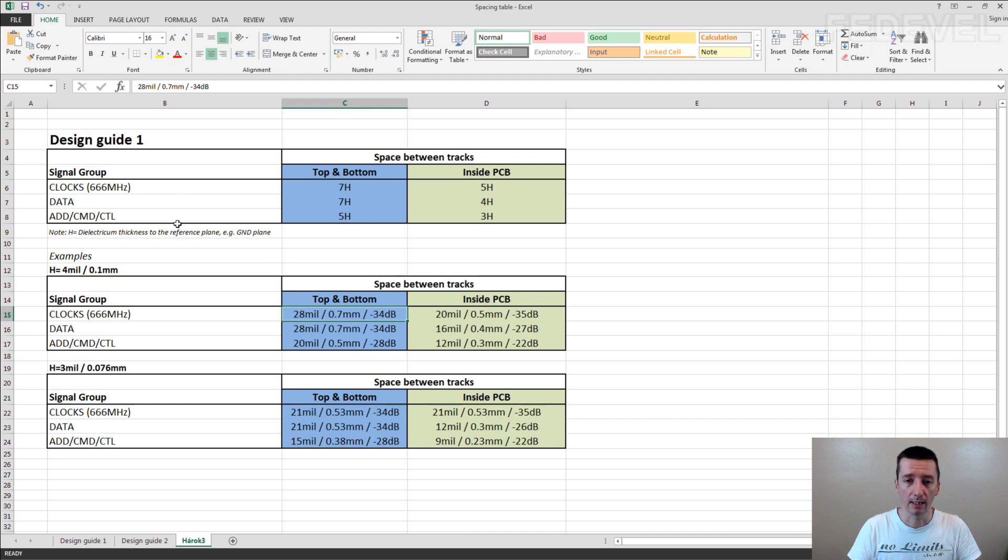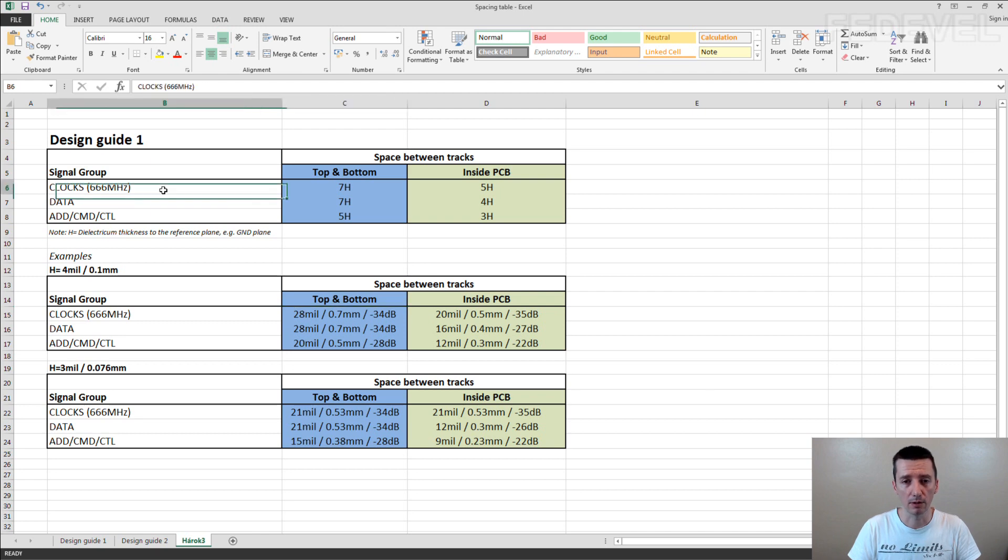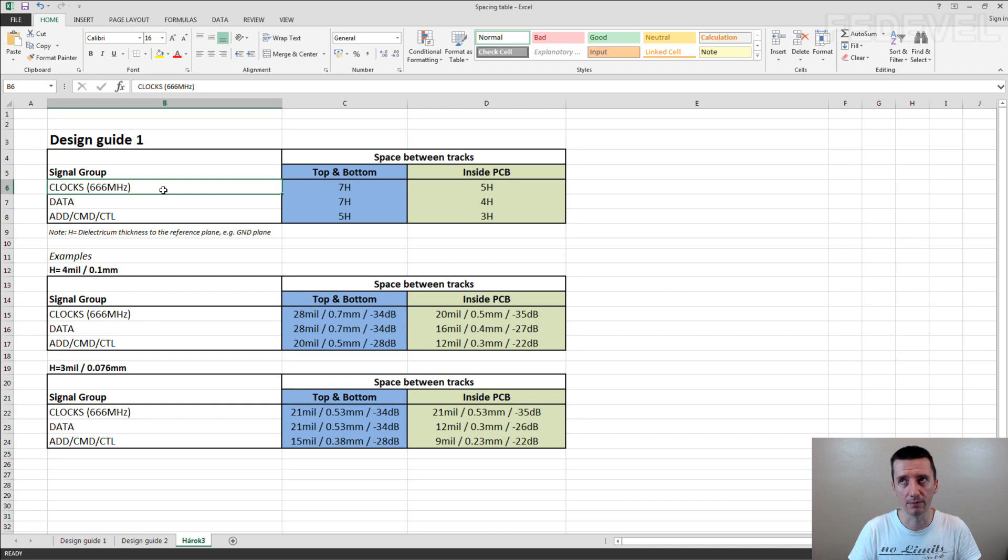You can see here are different kind of signals. Clock is really sensitive or it's kind of dangerous signal for the crosstalk.